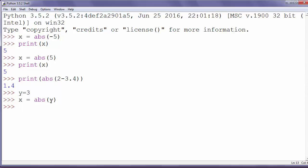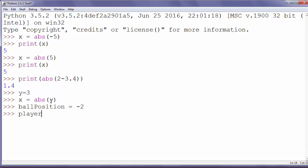For example, if we have a ball on position minus 2 and we have a player on position 3, how to calculate the distance between ball and player?